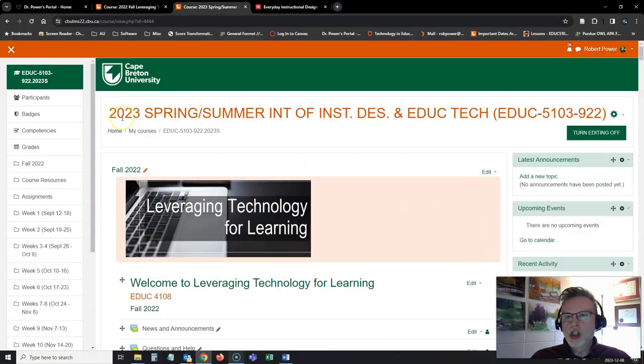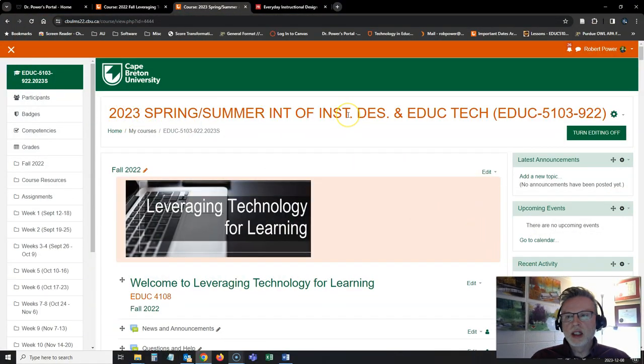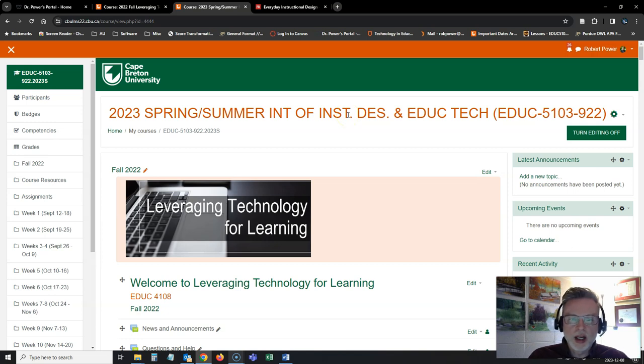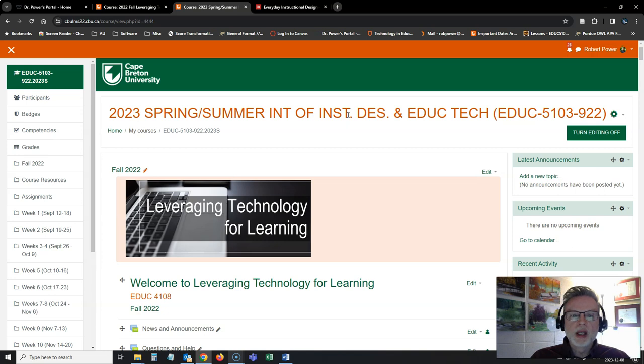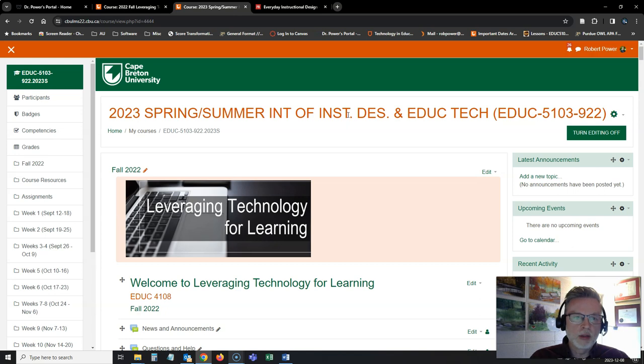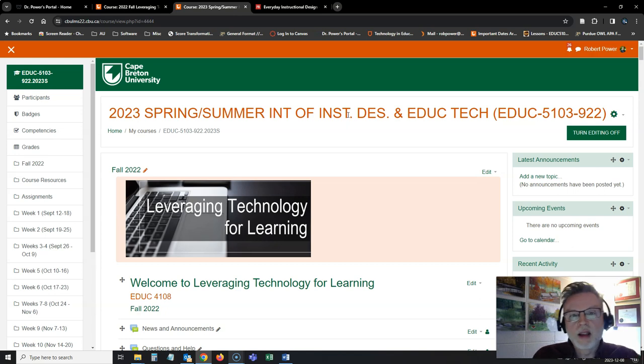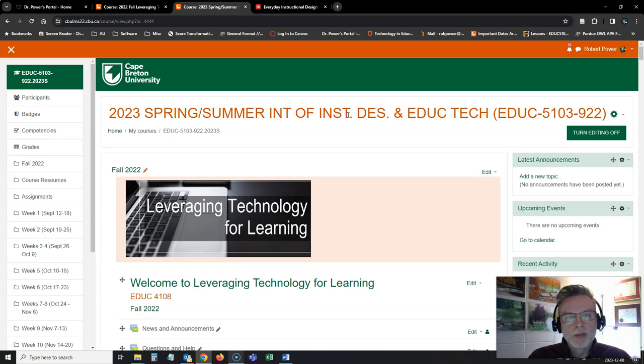Again, this is an old Moodle shell that I'm working with for a different course. It's not live. My students can't see what I'm doing in here. So I'm using this as an example because I'm not teaching leveraging tech for learning in the winter term for this program. I don't have an empty shell for it. So we'll pretend that that's what this shell is for.